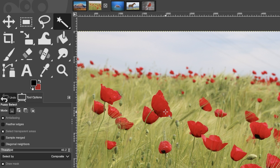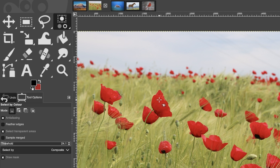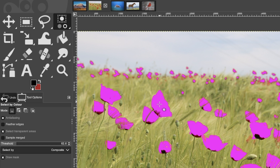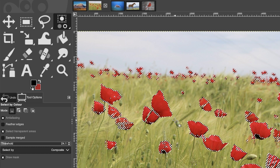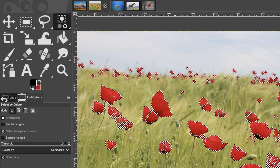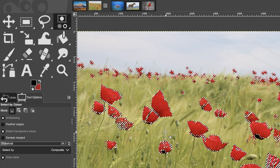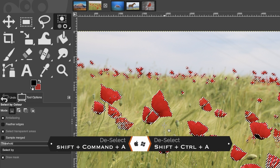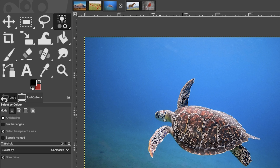With the fuzzy select tool, clicking and dragging picks only the colors from adjacent petals because those colors are next to each other. With select by color, clicking and dragging begins selecting all the petals at once. Which tool you use depends on what you need to select. It's not perfect and needs some adjustment, but it's much faster for this particular image.